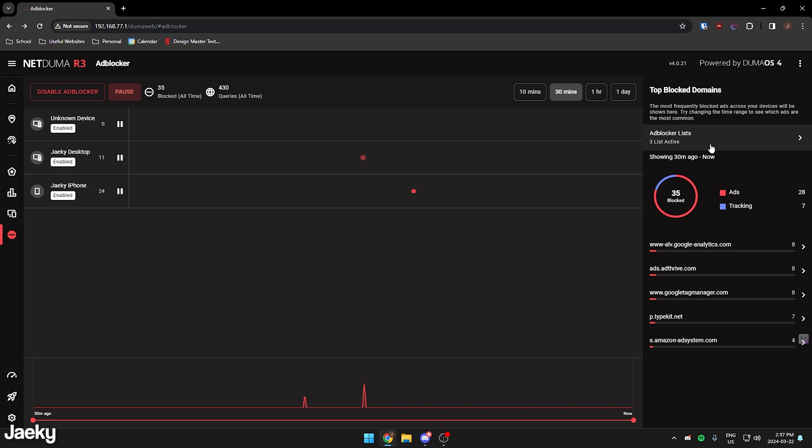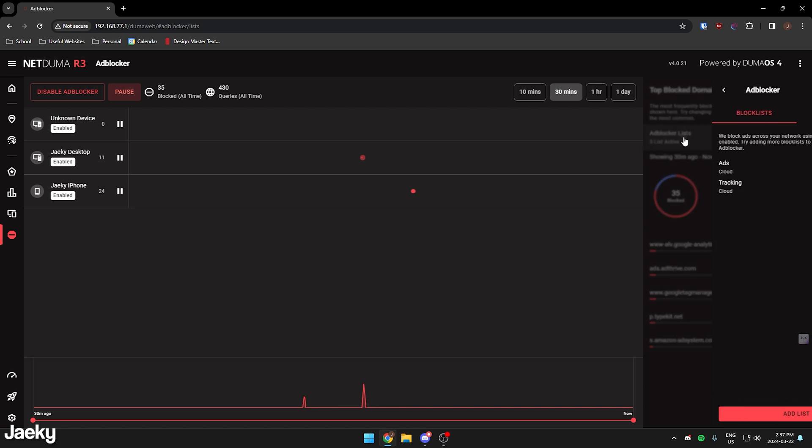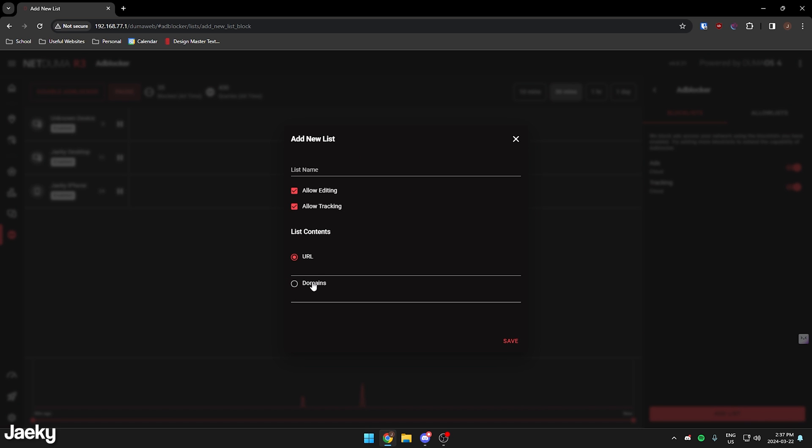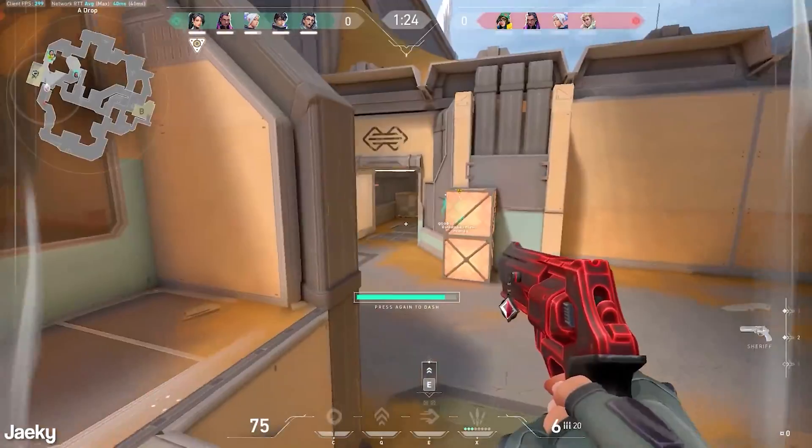If you want to customize the ad blocker list as well, you can click into here and you can add your own list. You can add your own URLs, your own domains.